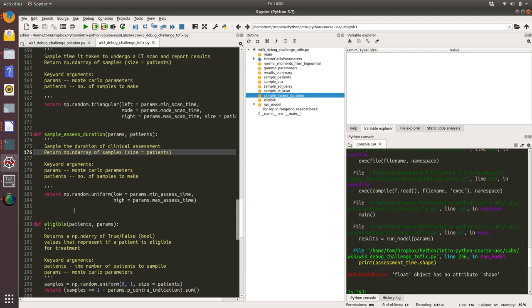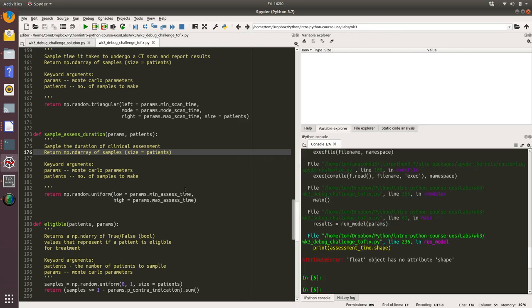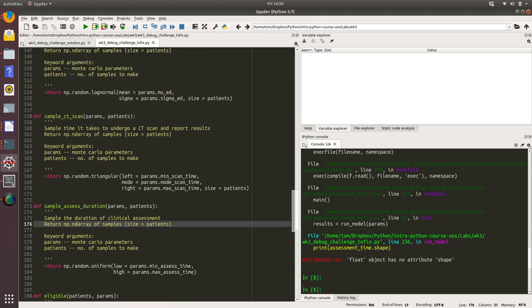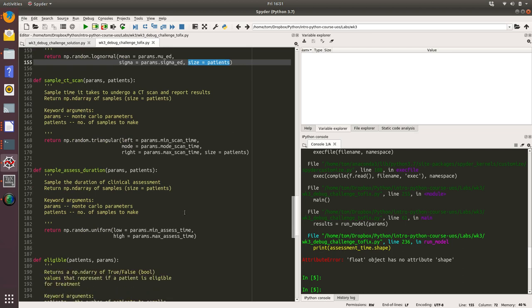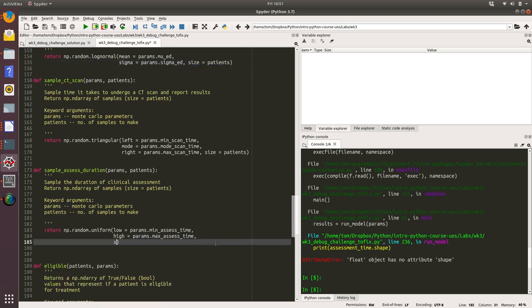Sample the duration of a clinical assessment and return a numpy array of sample size equals patients. That makes sense. We're using the random uniform function and we've got a low value for that, we've got a high value for that. But what we haven't done is we haven't sampled multiple values. If you look at sample CT scan time and sample ED delay, they have a final parameter in their sampling method which is size, and that's really what we should have included here. This is just an oversight when we were writing the code.